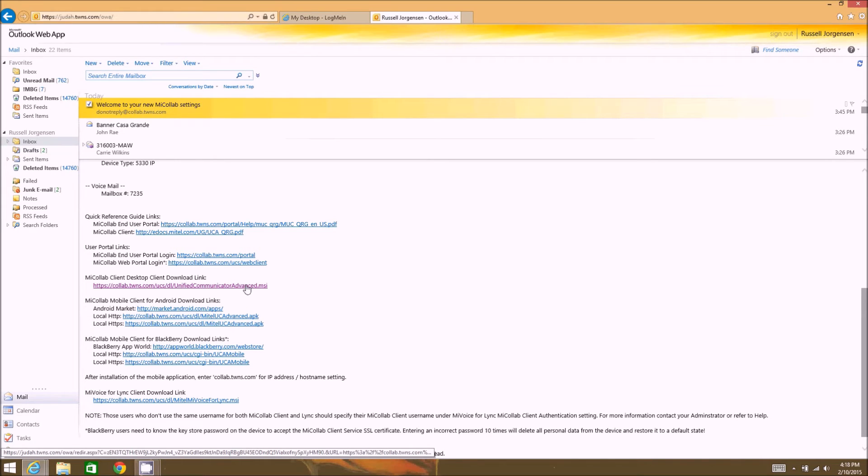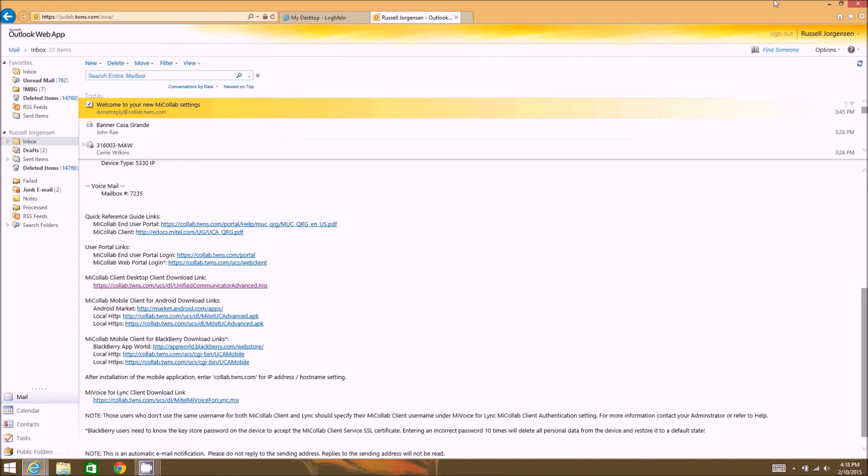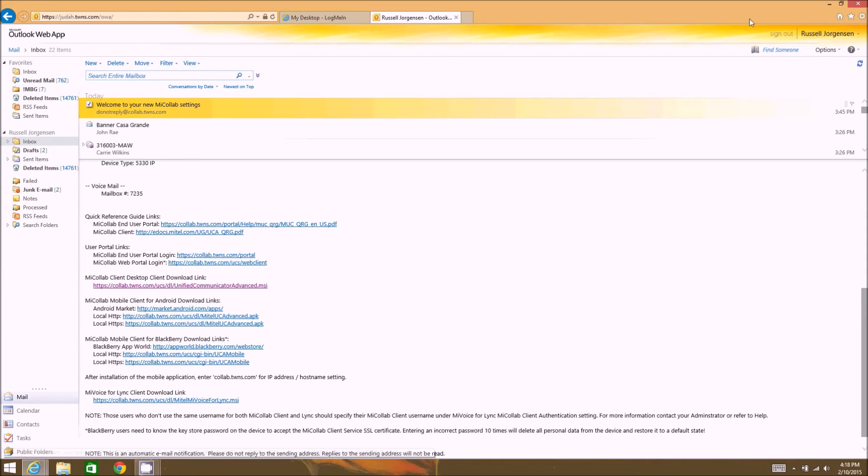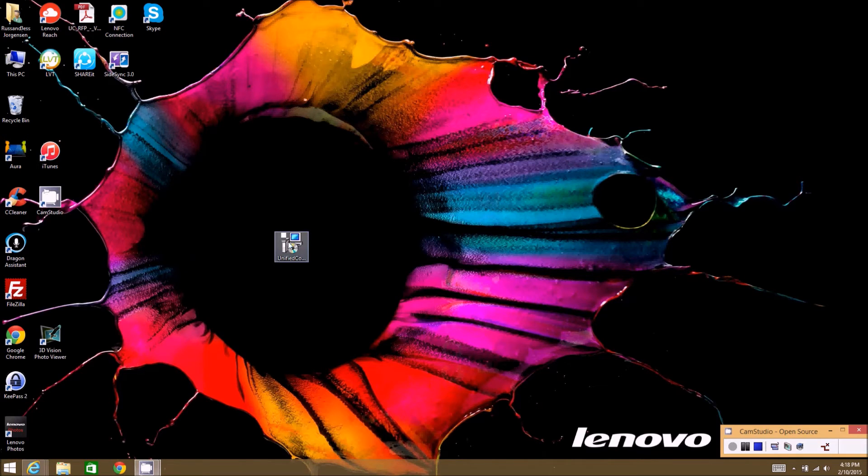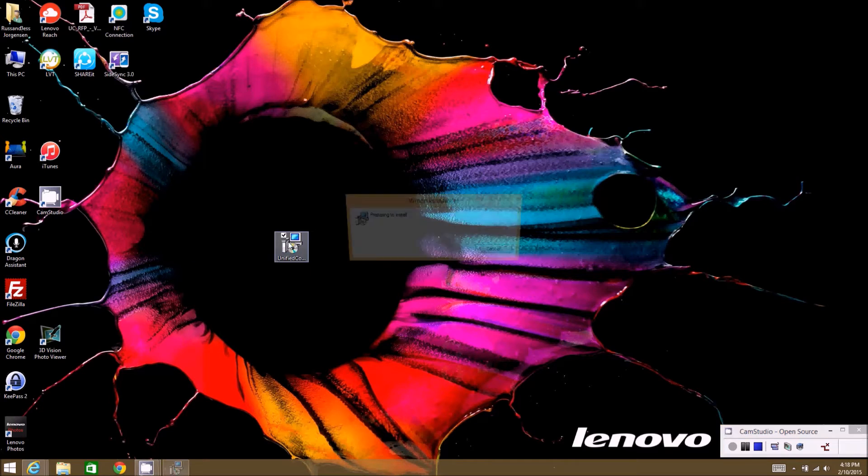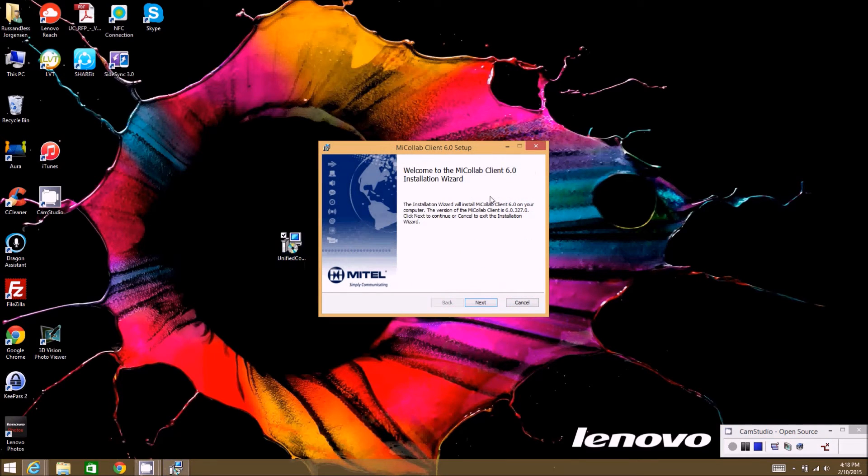So we're going to go to the unified communicator MSI file. Once you click this, it will start a download process of the software. You can save it on your desktop or you can just run it from the server. I've already got mine downloaded, so we're going to go ahead and just run it from my desktop.